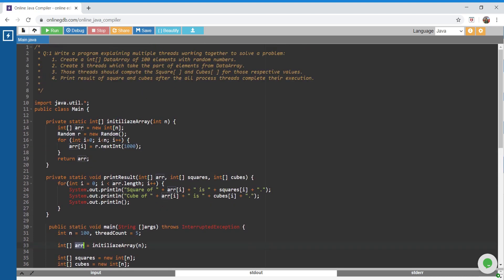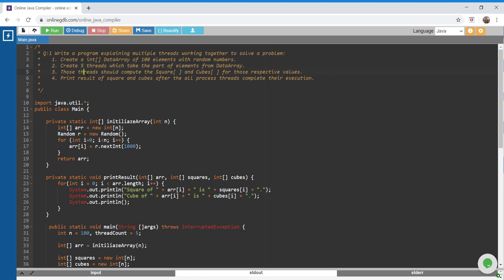We're done with the first step. Next is to create a thread which will compute squares and cubes for part of the elements. Let's create a thread class that will actually do these computations.